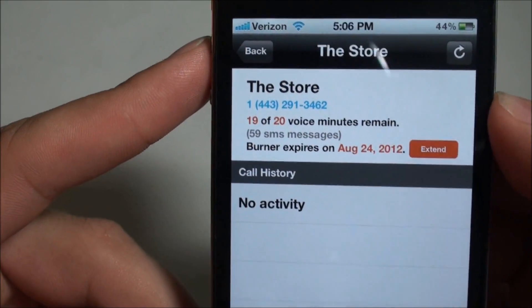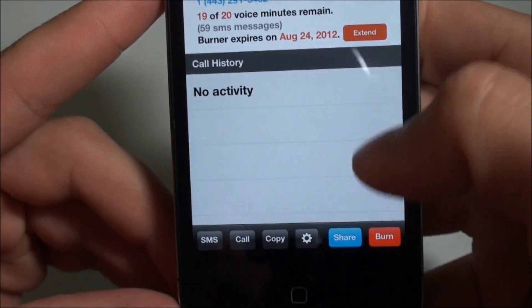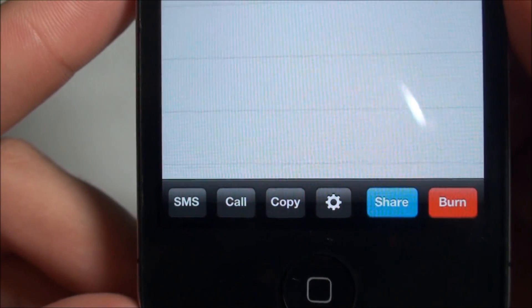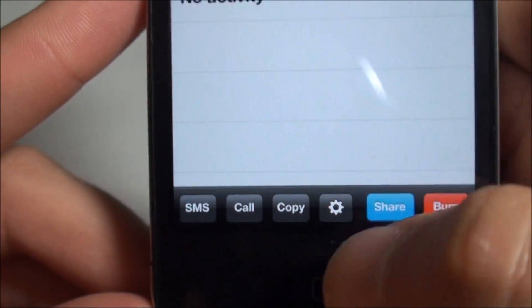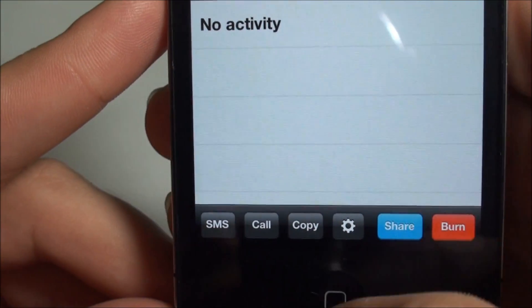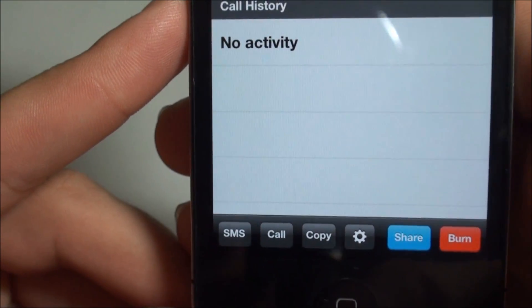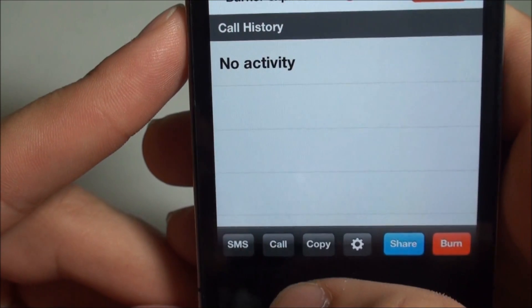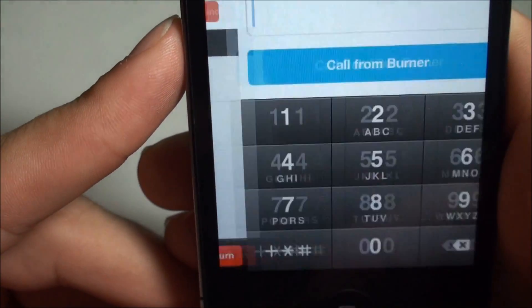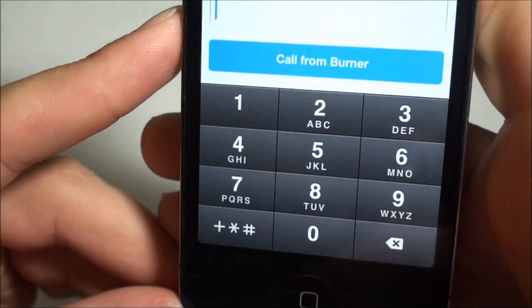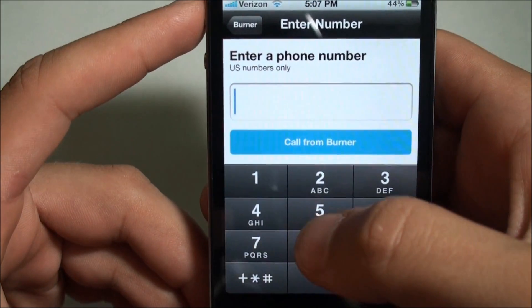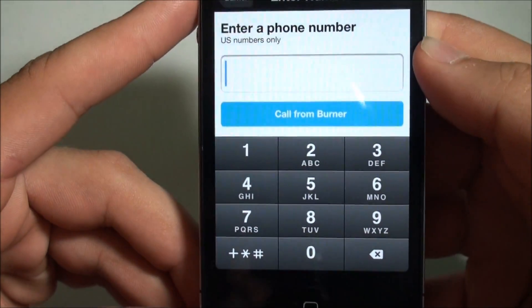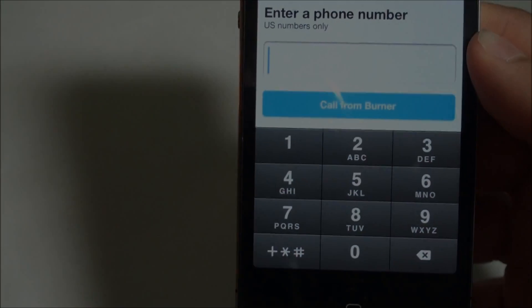You can also extend the burner to last longer. It'll show your call history, and then down below we've got SMS, call, copy, settings, share, and burn. Burn is obviously to deactivate it. I'll go ahead and do a test call here — I'm going to call my home phone and enter the number so you guys can't see it.